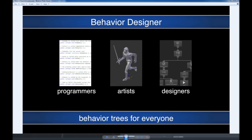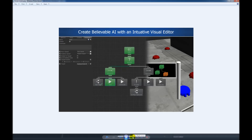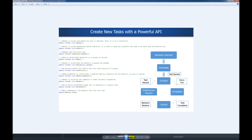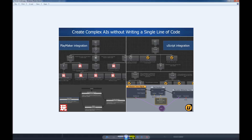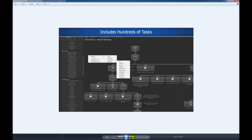This video is going to give an overview of Behavior Designer. Behavior Designer is a behavior tree implementation designed for everyone, including programmers, artists, and designers. It can do this because it offers an intuitive visual editor and a powerful API. In addition, it's integrated with Playmaker and Uscript, and it includes hundreds of tasks, which makes it possible to create complex AI without having to write a single line of code.